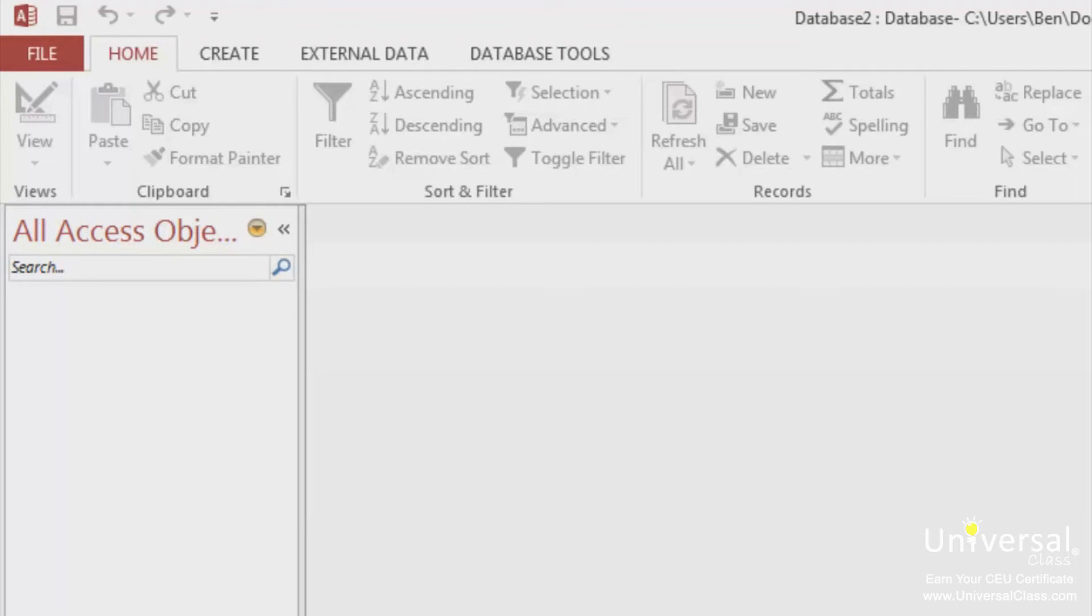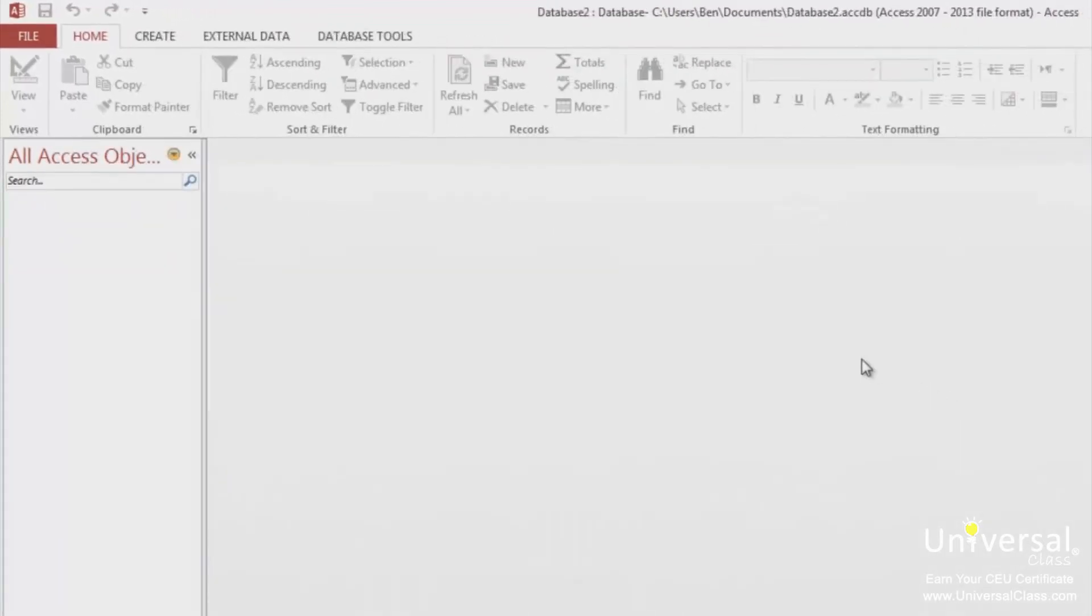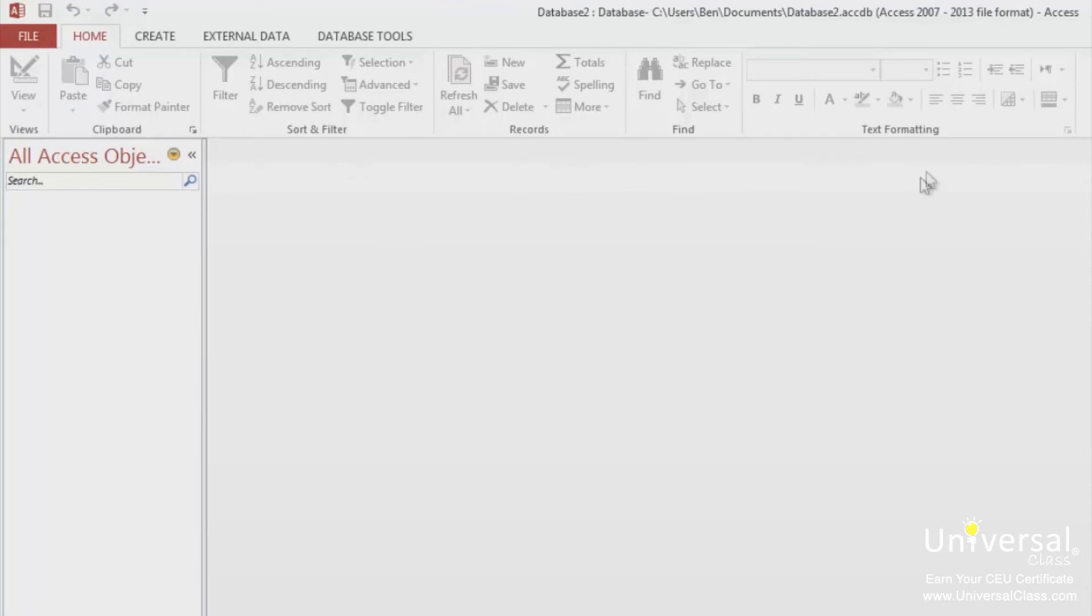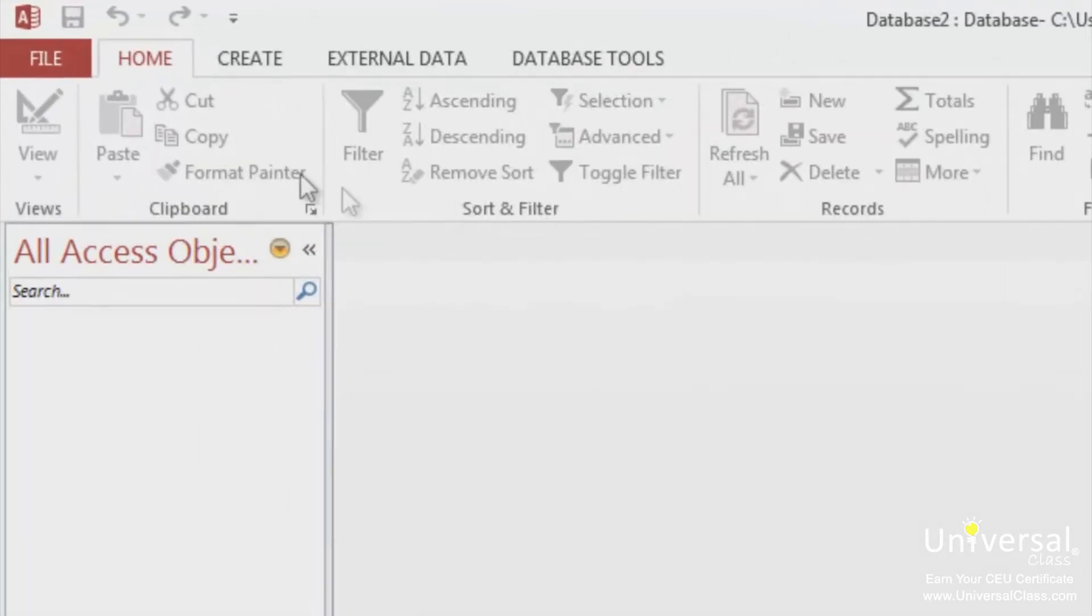In the Home tab, for example, the groups are Views, Clipboard, Sort and Filter, Records, Find, and Text Formatting. The toolbars for these groups are located just above the labels. To view additional features for each group, click on the arrow at the bottom right of each group beside the label.